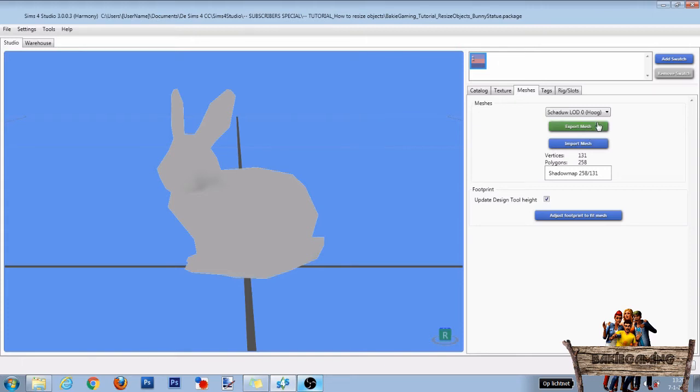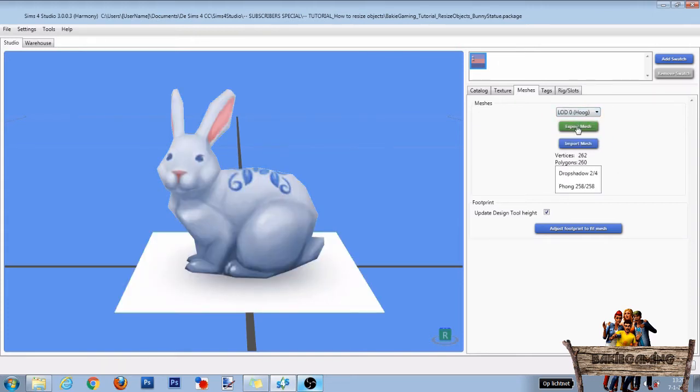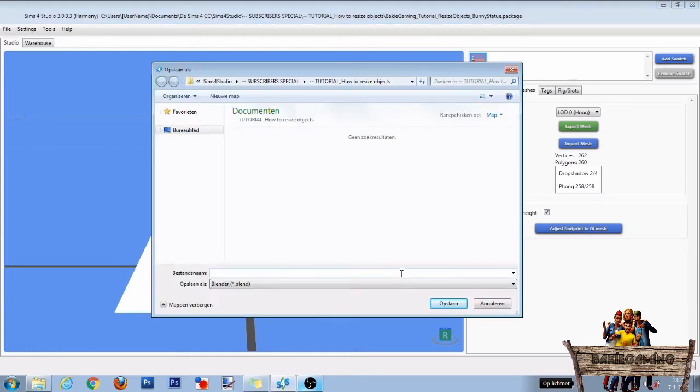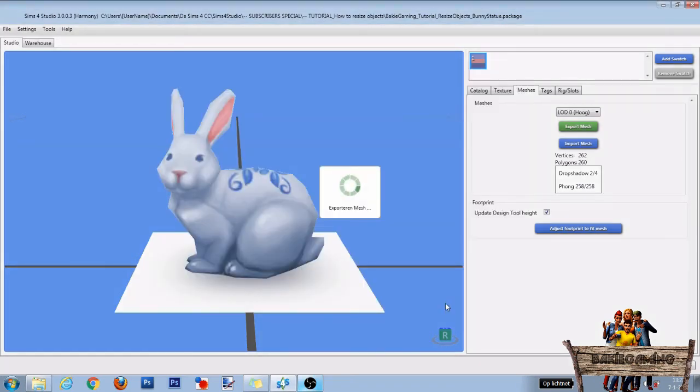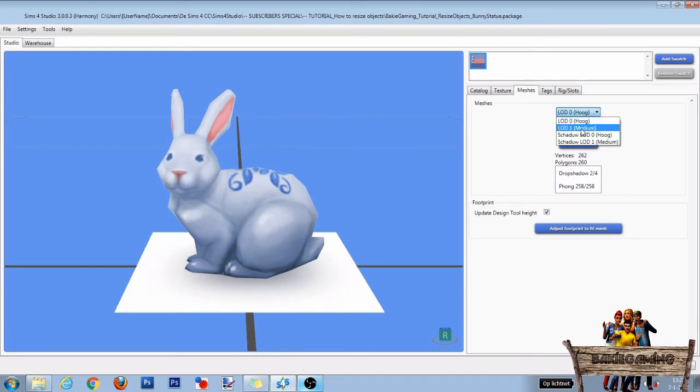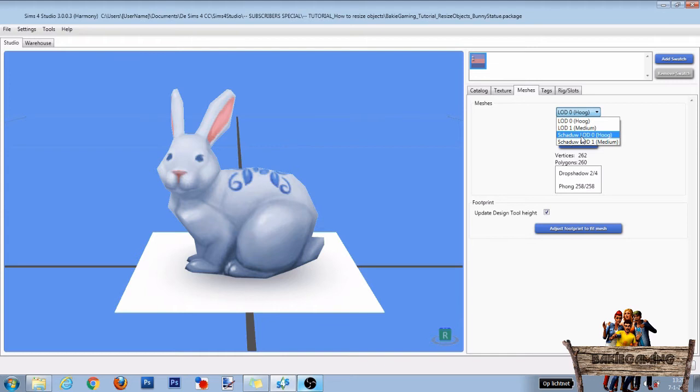To export them, just select one and click the Export button. Then name it and click on Save. Do the same for both the Object and the Shadow Meshes. I do have to say that it's also possible to make Shadow Meshes from the Object Meshes. But as I want to keep this tutorial as simple as possible, we're going to use these right here.